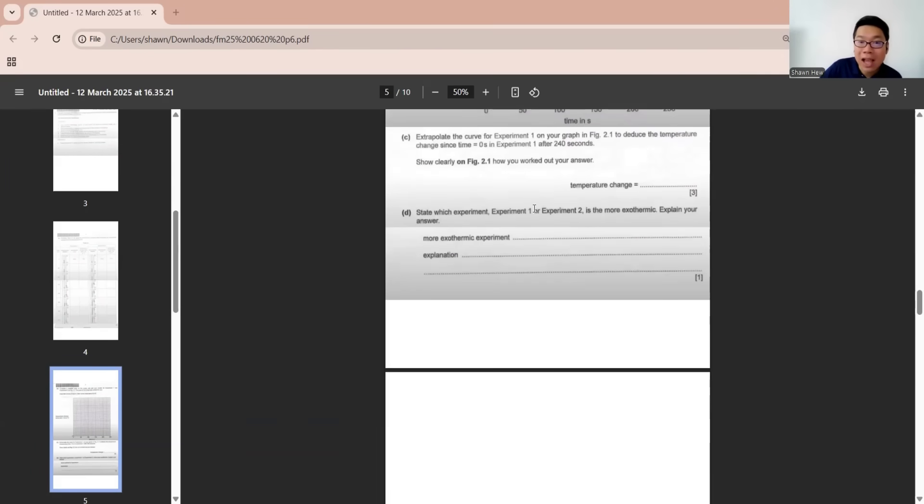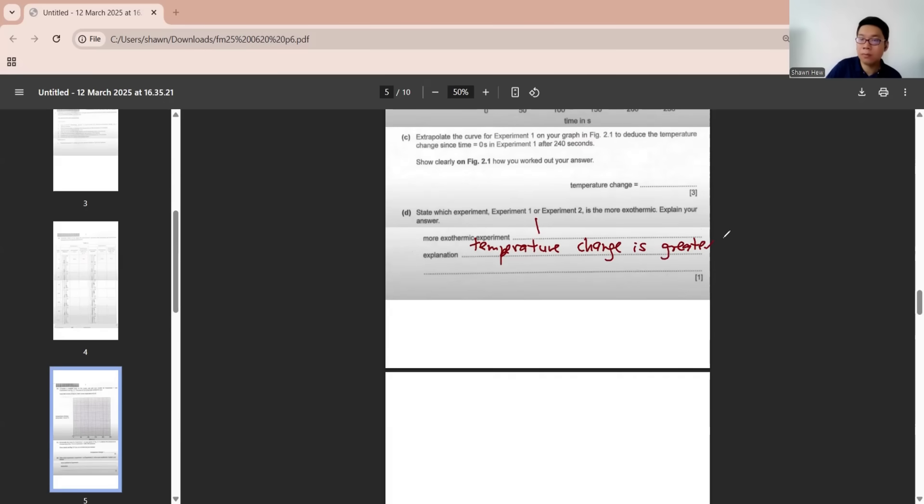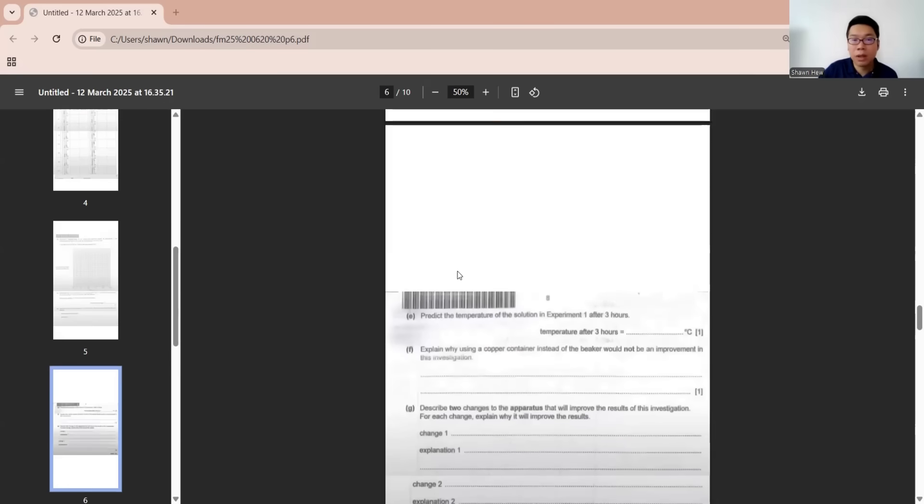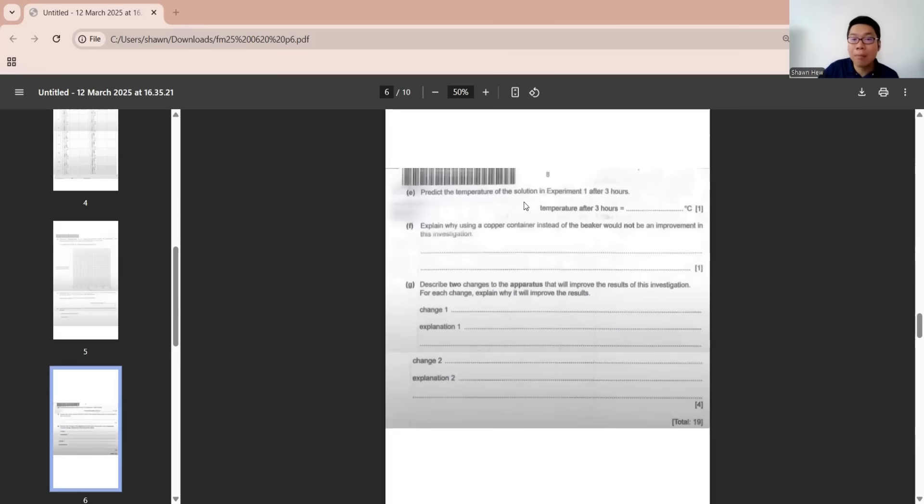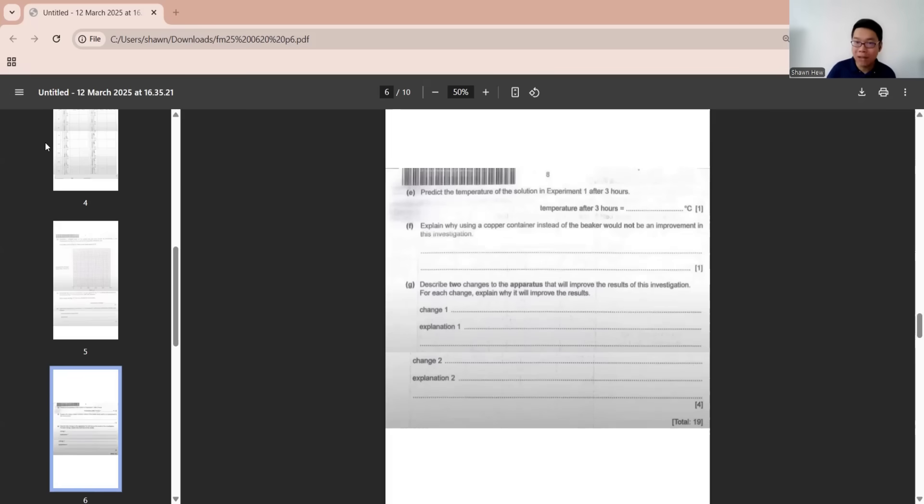State which experiment, experiment 1 or 2, is more exothermic. It's obviously experiment 1 because the temperature change is greater. Next, predict the temperature of solution in experiment 1 after 3 hours. They always like to ask this question to check whether you know the temperature will continue to drop. At last, it's same as the room temperature, which you can write is 24 degrees.